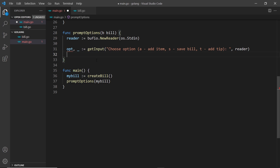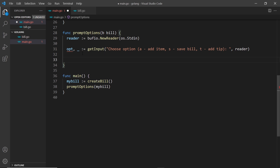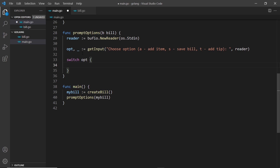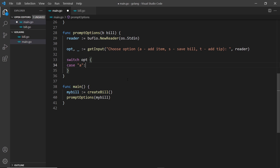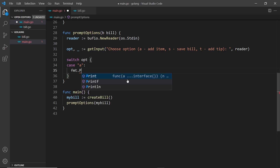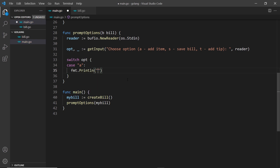Let's get rid of the print line and use a switch instead. A switch in Go is pretty much the same as in any other programming language - we say switch, then put whatever we want to evaluate, in this case the option variable, open curly braces, and then specify different cases. We say case and then the expected value - so case a - and inside we could do fmt.Println and say 'you chose a'.